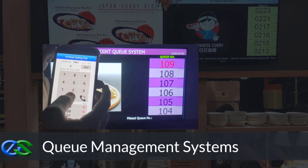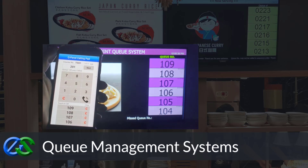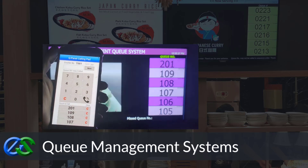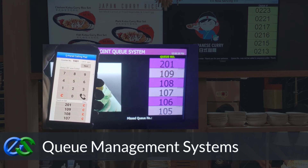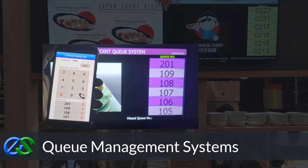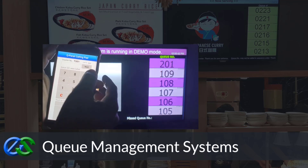Queue management systems are established to keep queues organized, maintain customer safety distances, increase customer retention rates, and improve staff performance.